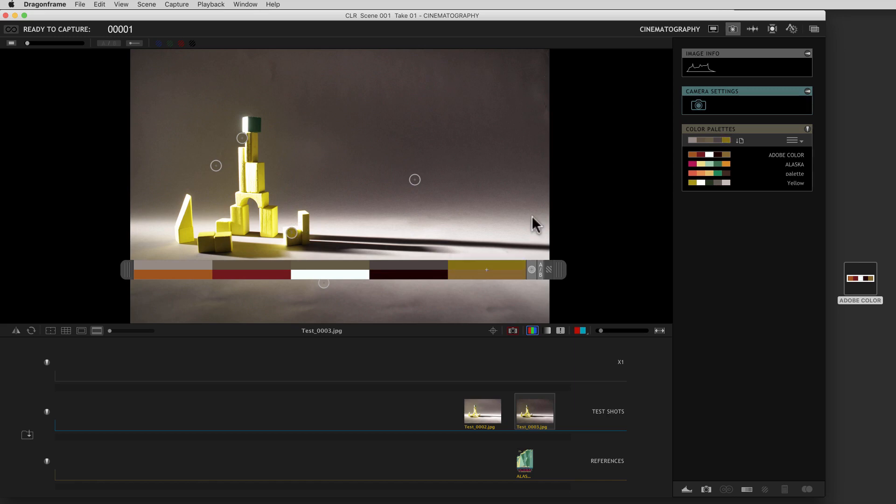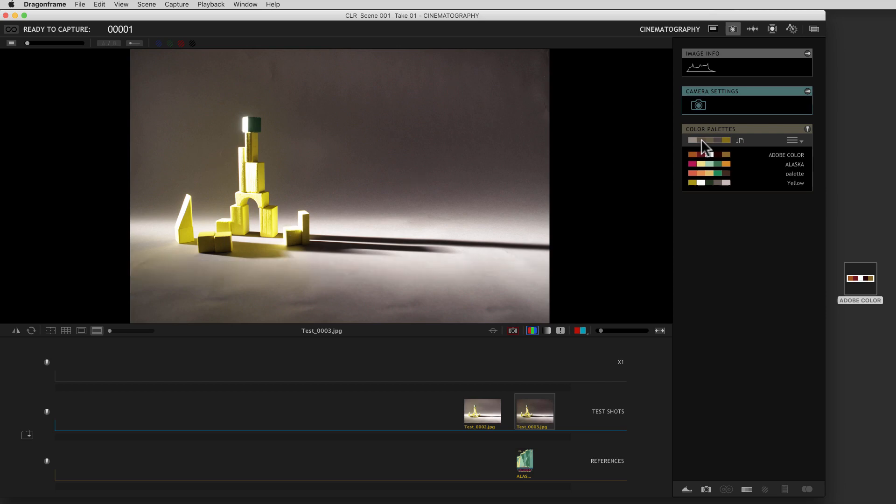When you're done using the tool and you want to close it up, you click on the main icon at the top and that will turn it off like that. And of course you can close it up here. That's the color palette. We're very interested to see how you guys use it, how you implement it, and we'd love to get feedback on it as well. Thank you.